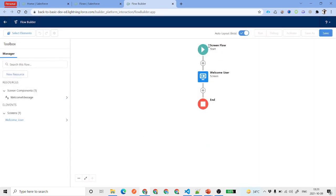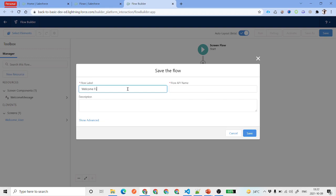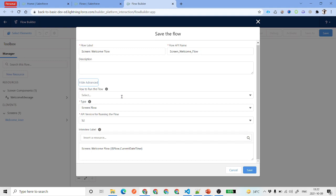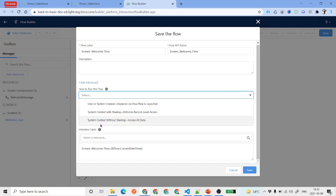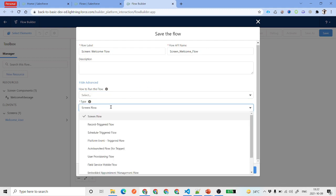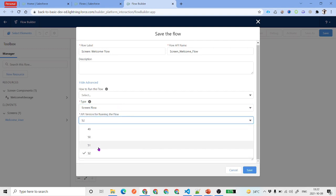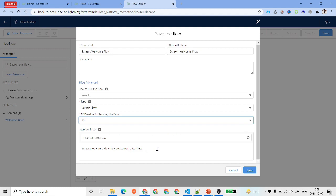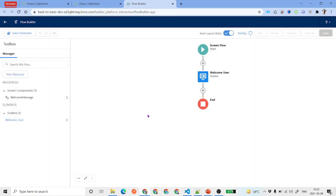Click on Done and you can see it is automatically aligning what we wanted. Go ahead and save it — name it 'Welcome Flow' and since this is a screen flow I'll put an identifier: 'Screen: Welcome Flow.' Under Advanced, you can see options for how to run the flow — user context, system context, or system without sharing context. The type is Screen Flow, and the API version will be the current one, which is 52. Click Save.